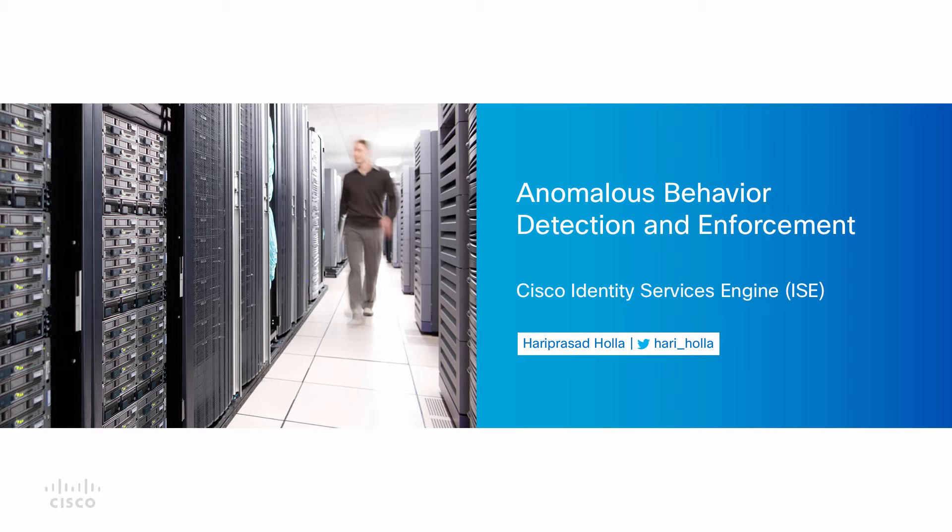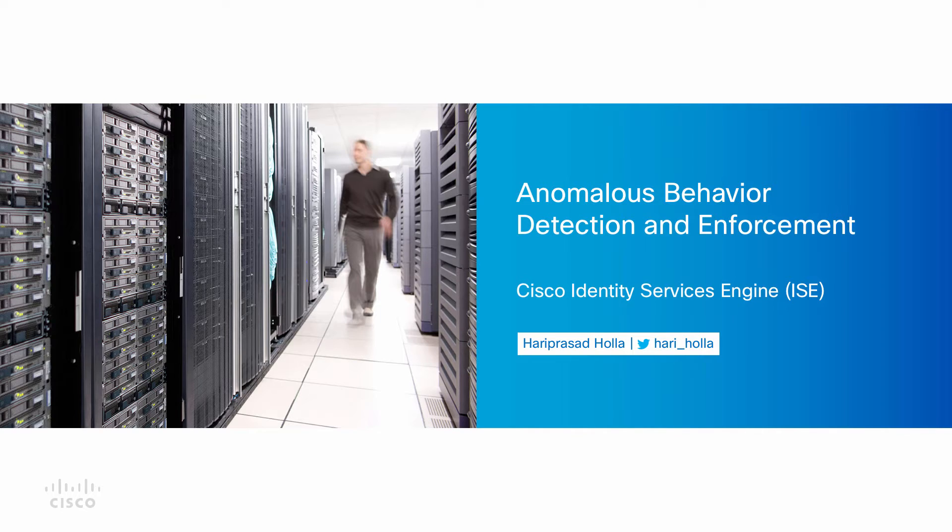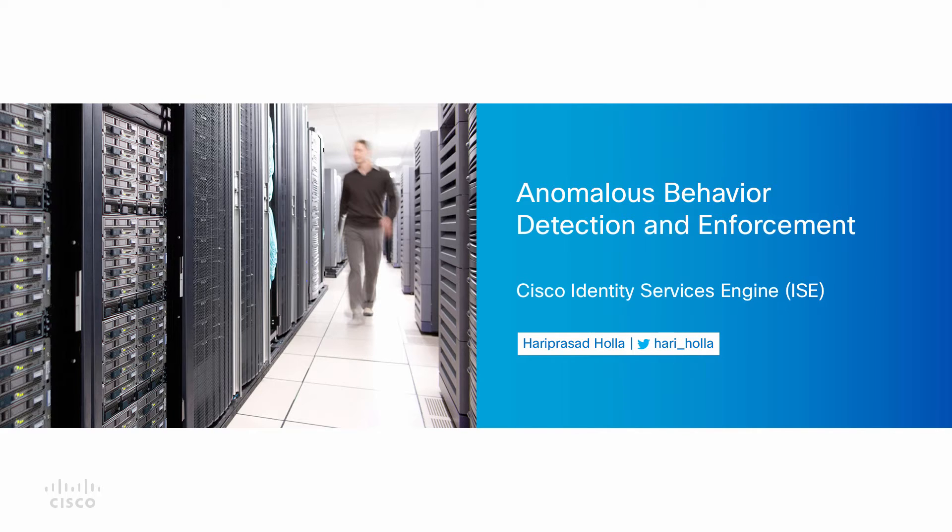Hi, I'm Hari Hulla, Technical Marketing Engineer for Cisco's Identity Services Engine, ISE. Today, I'll walk you through a short briefing and a demo of the anomalous behavior detection and enforcement feature that we introduced in ISE 2.2.